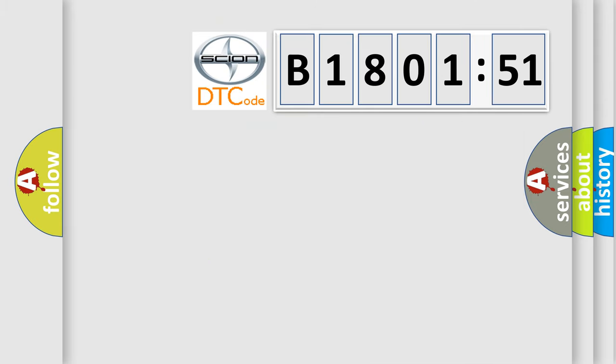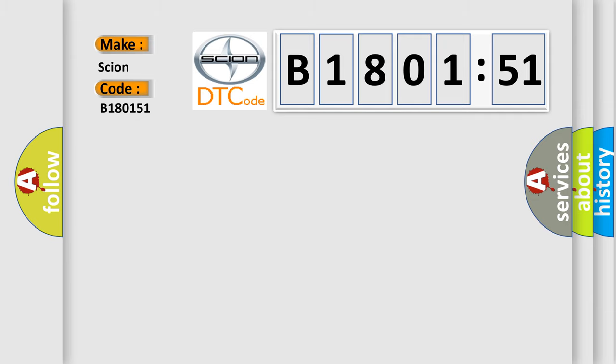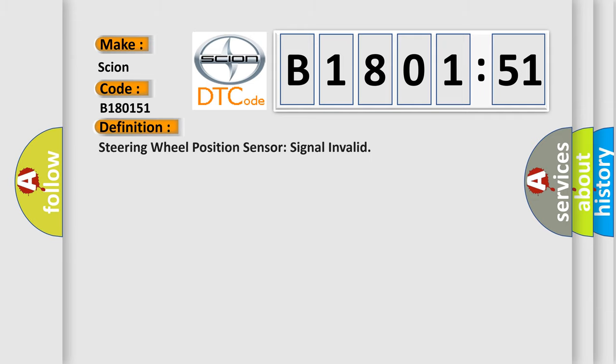what does the diagnostic trouble code B180151 interpret specifically for Scion car manufacturers? The basic definition is steering wheel position sensor signal invalid.